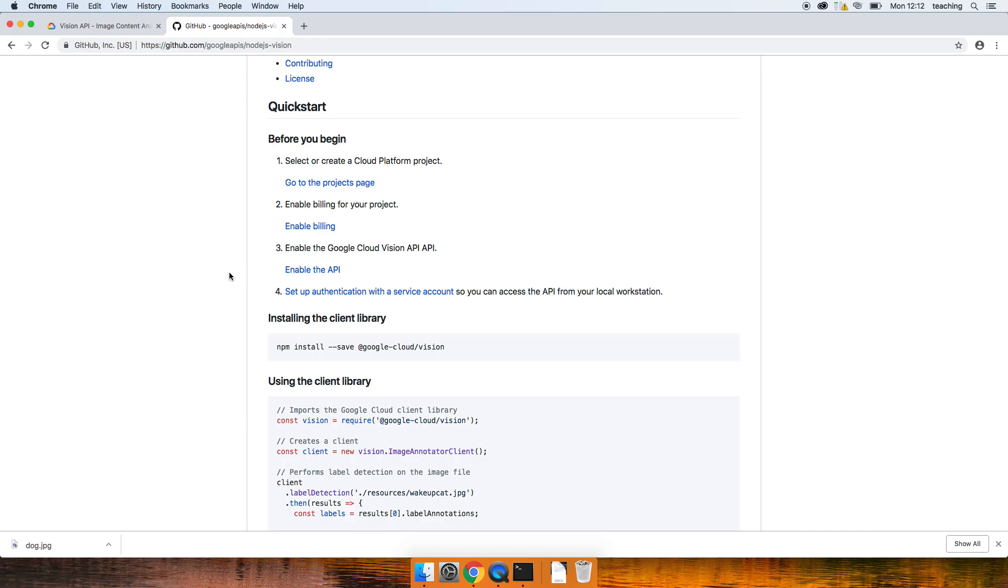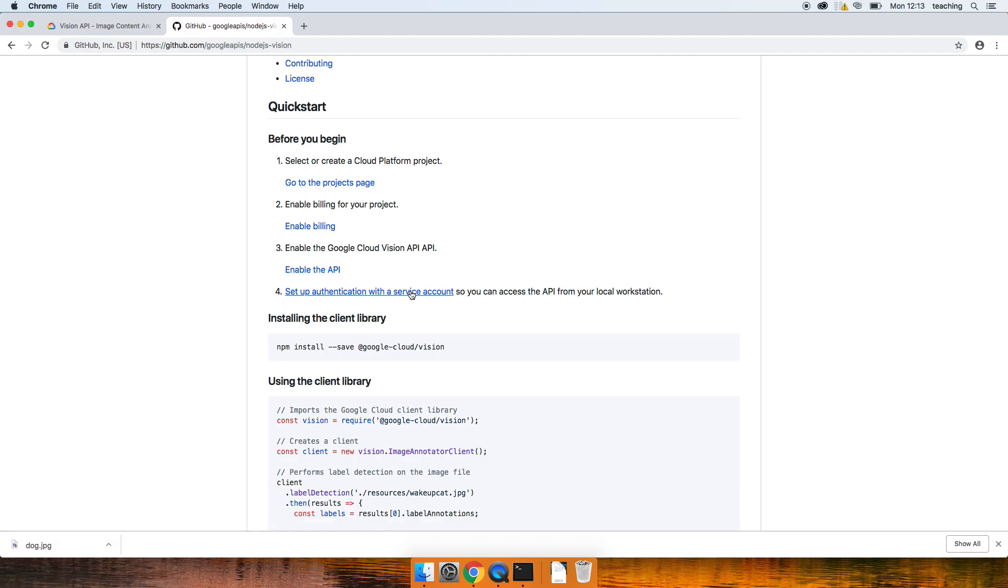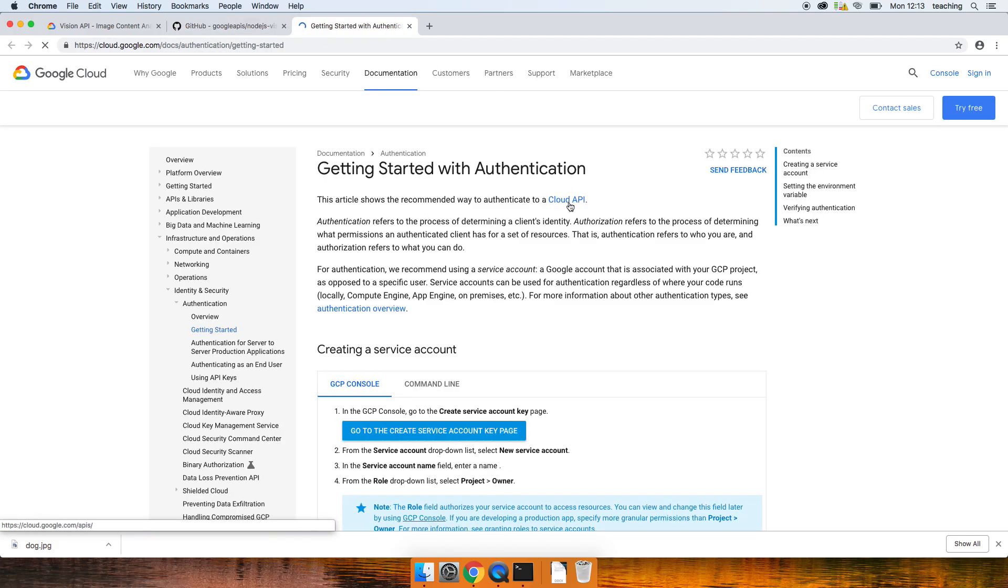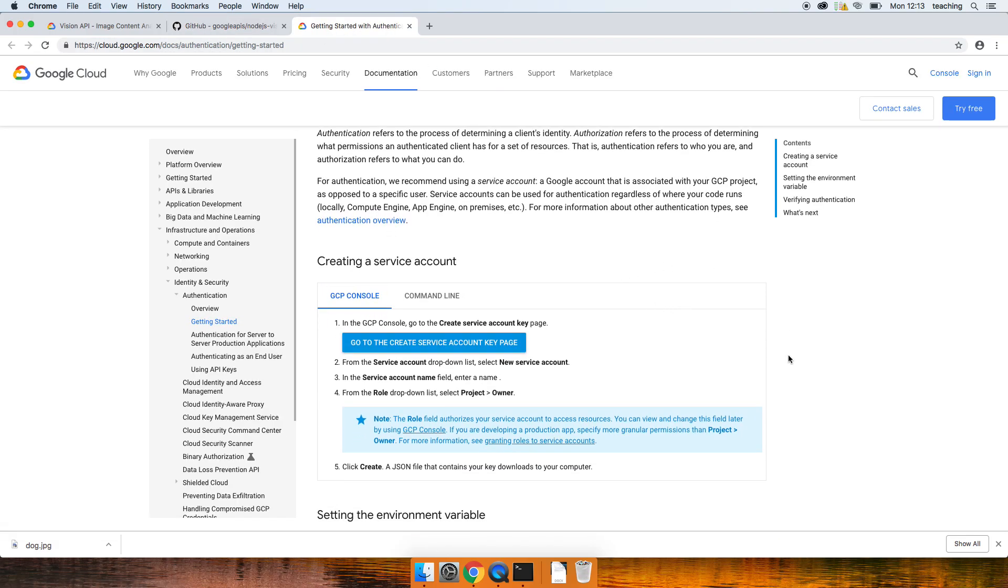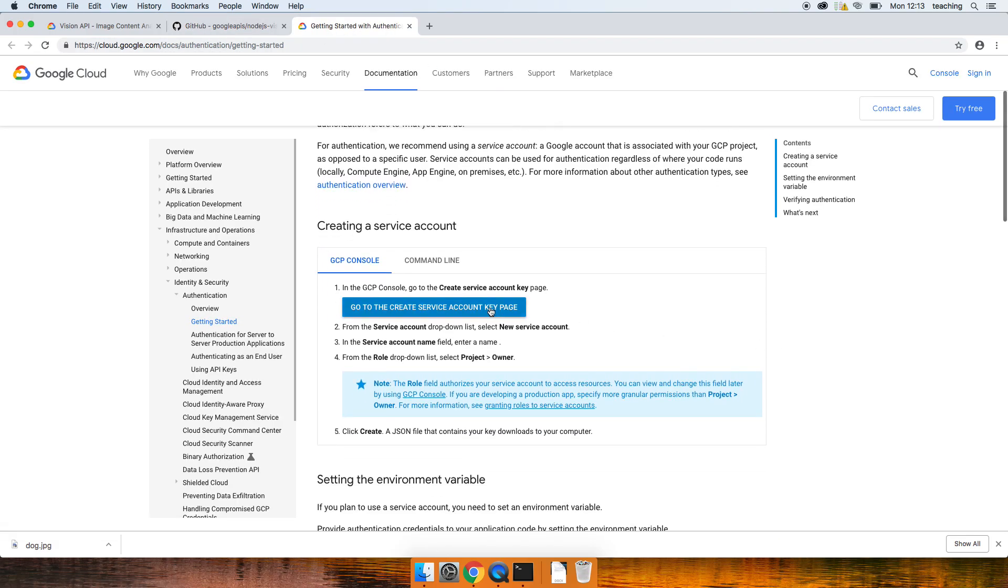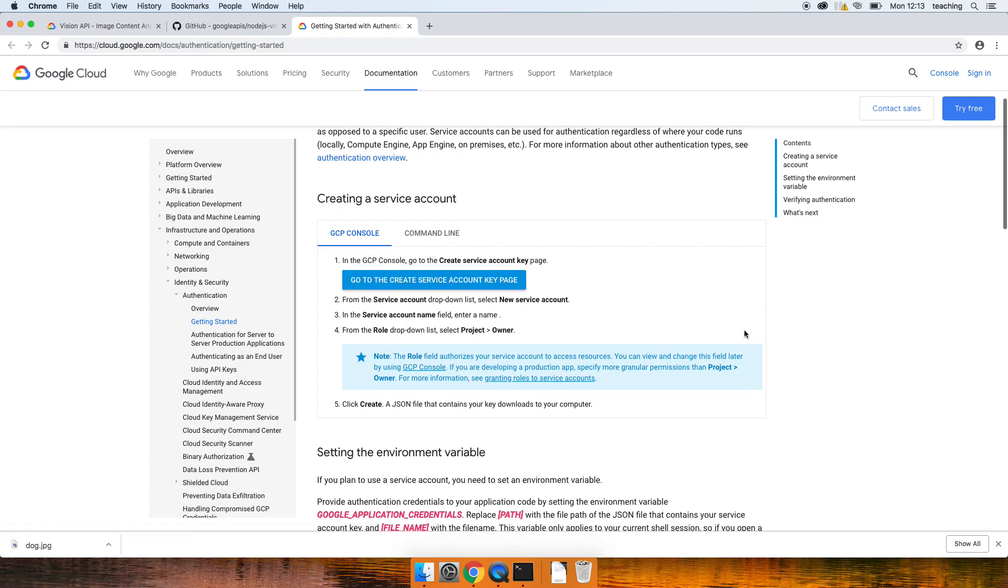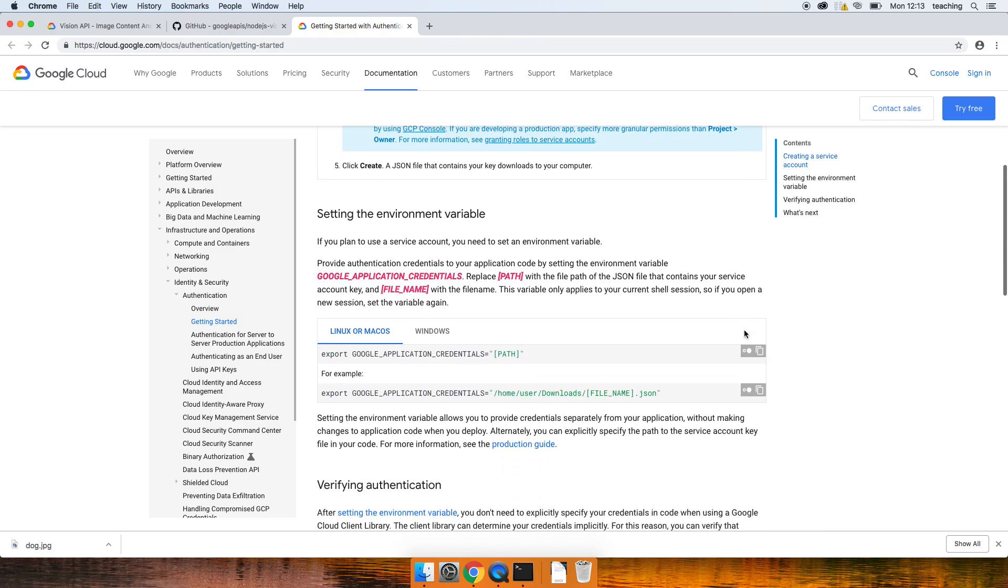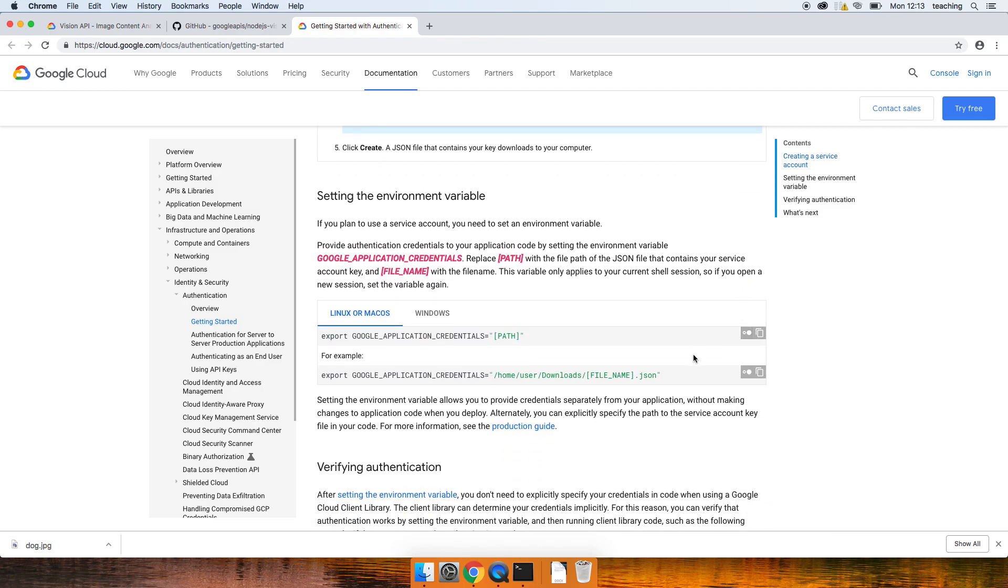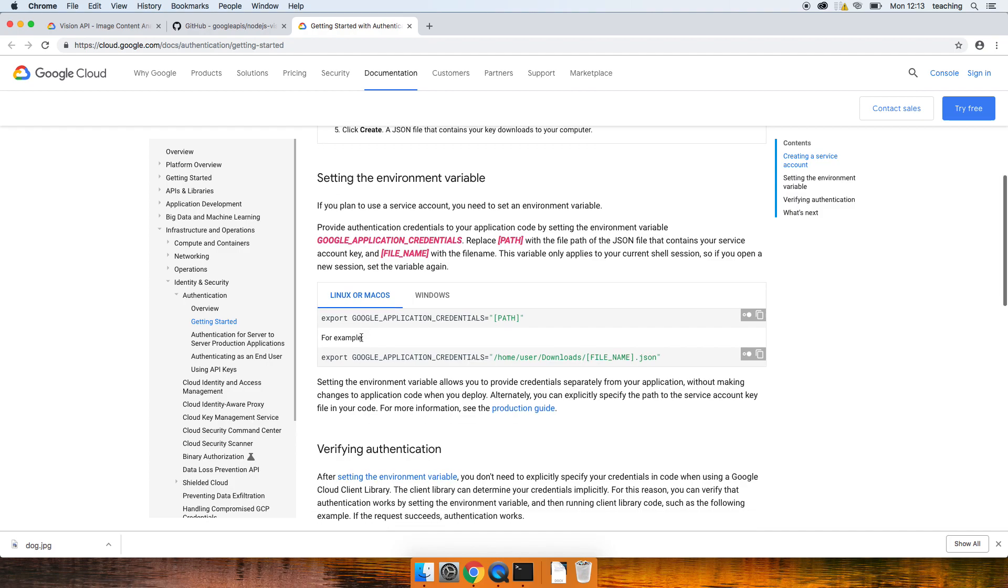After you've enabled the API here, it will prompt you to do a few things. What you want to do is download a JSON file. If I go and click on this, this basically also takes to that same page to get the account key where you can download that JSON file.